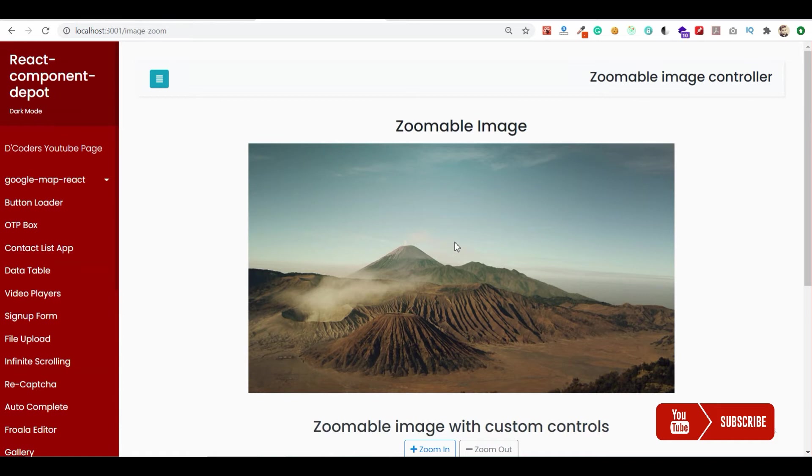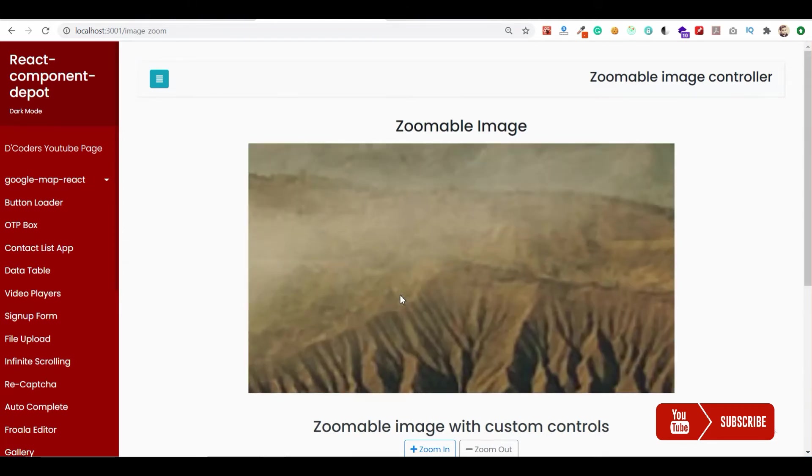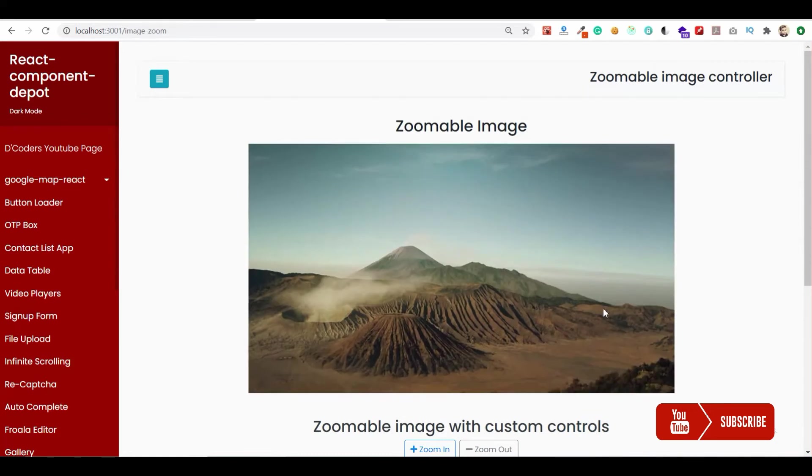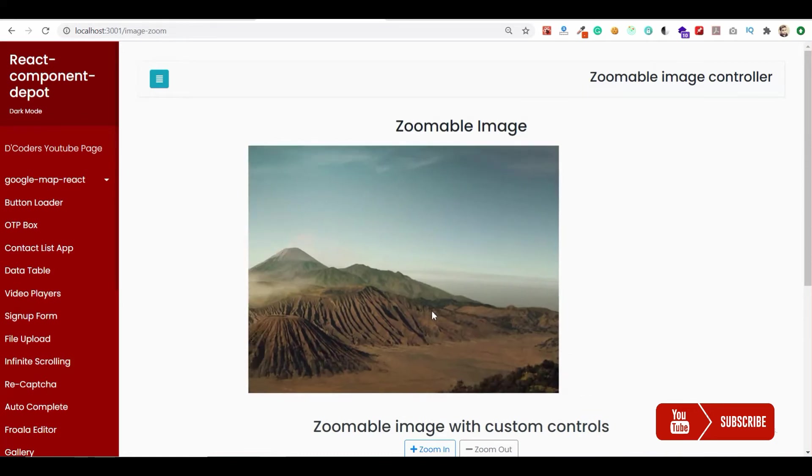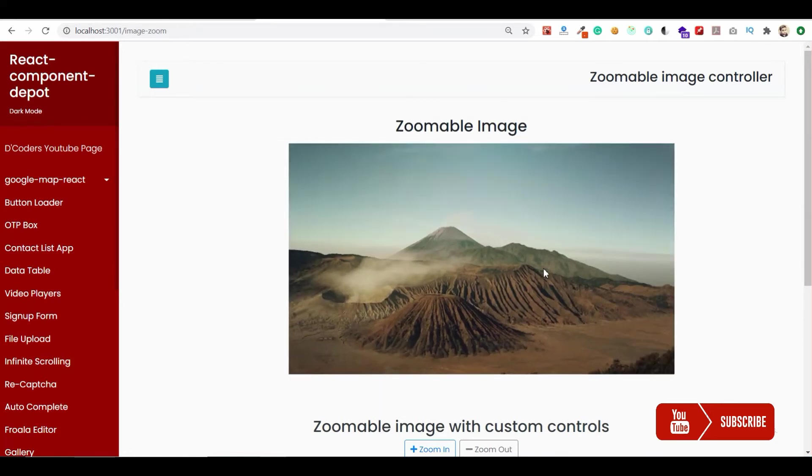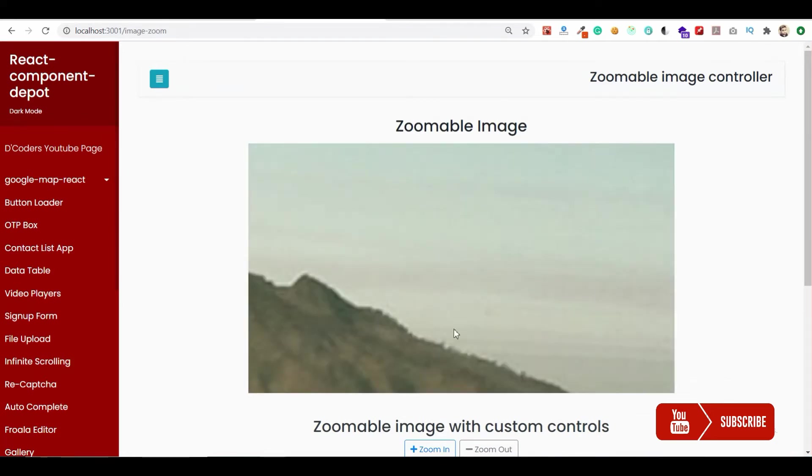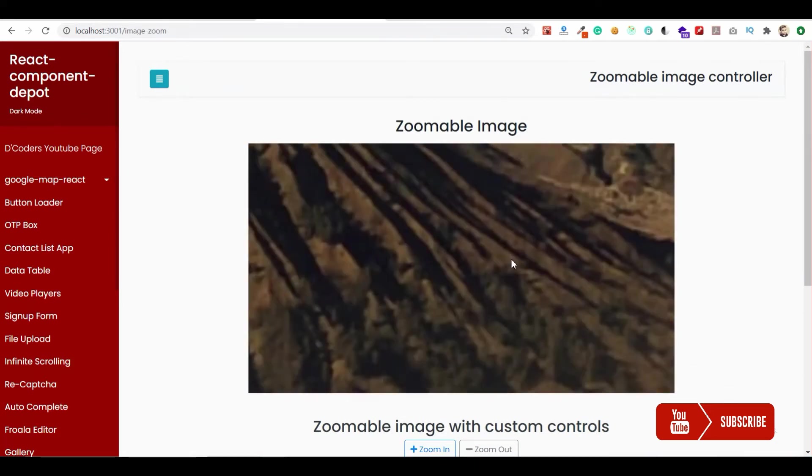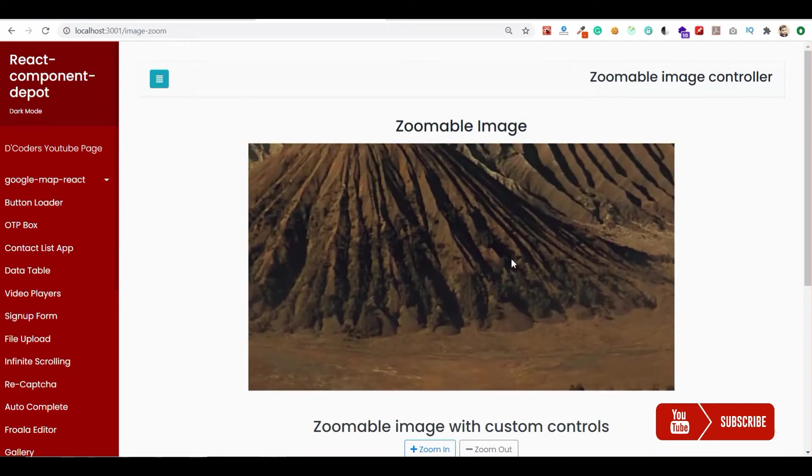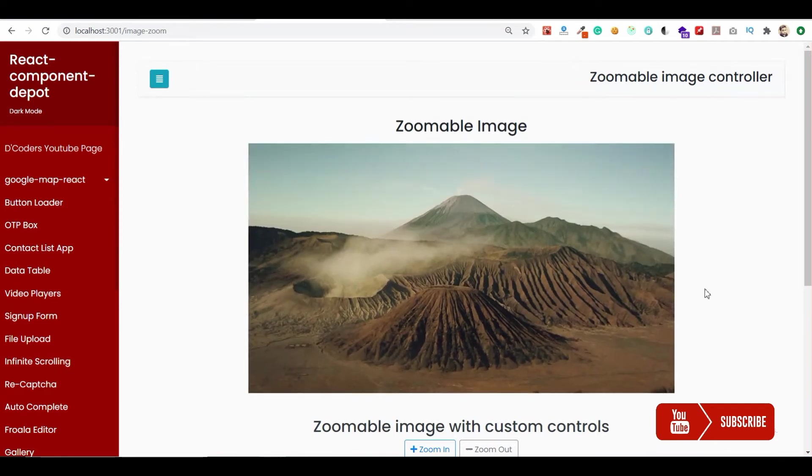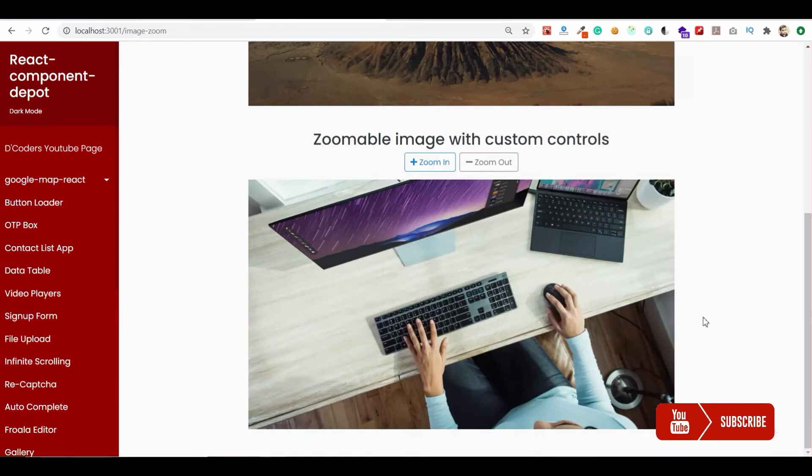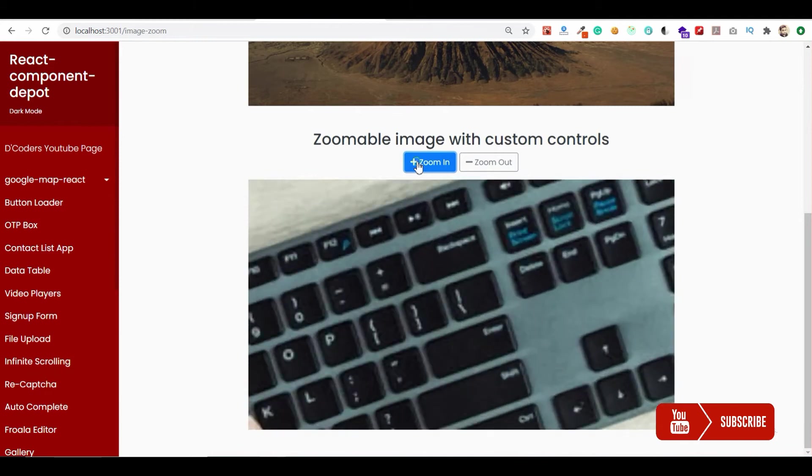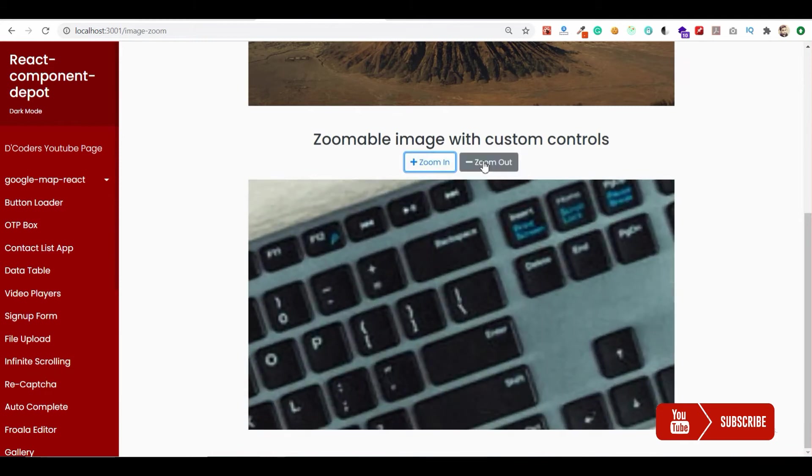Welcome guys, in this video I want to show how to create a zoomable image component in React.js. This has pinch, pan, and zoom for React, so you can zoom images inside the container and zoom out. The other option is you can use custom controls to give the zoom in and zoom out option.